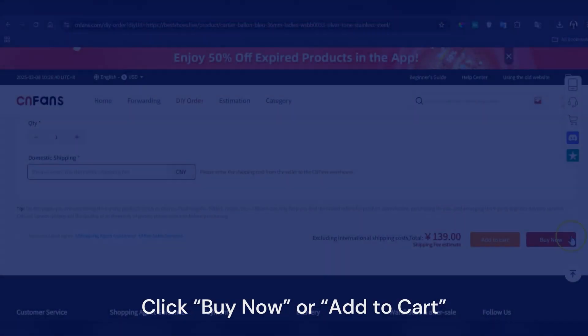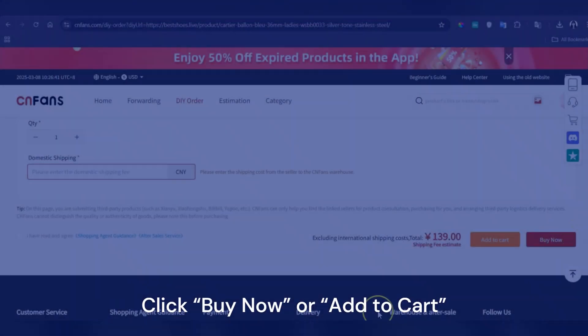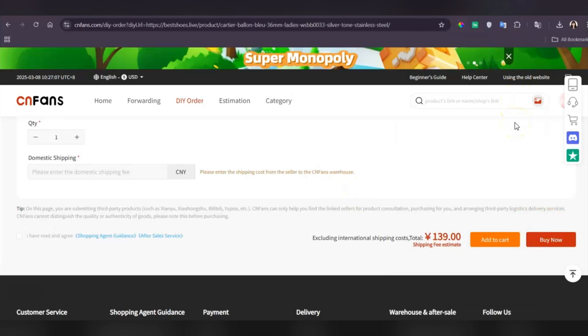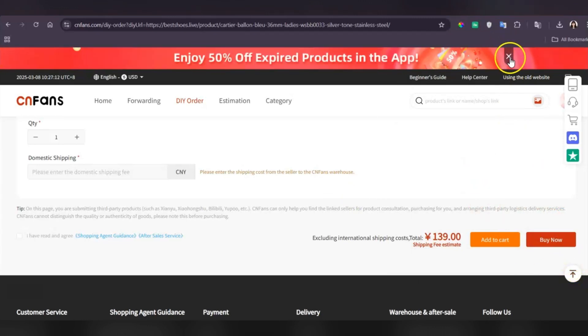Step 7: Place your order — click buy now or add to cart, then follow the checkout process. Once confirmed, CNFans will handle the rest. And that's it! Now you know how to use YouPool on CNFans to find and order products easily.